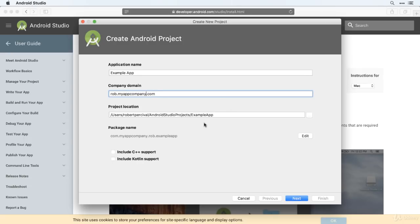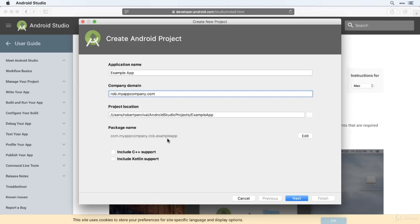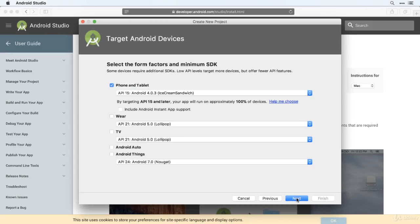Then you can choose where the project is saved on your hard drive. I'm just going to use the default location. If you want to you can edit the package name that's just created from your company domain and the name of your app, but generally I would leave that as the default as it might cause confusion later if you do change it. Then down here you can choose to include C++ or Kotlin support. We'll be looking at Kotlin later on in the course, but we're not using it yet, so you can leave both of those blank. Alright, click next.